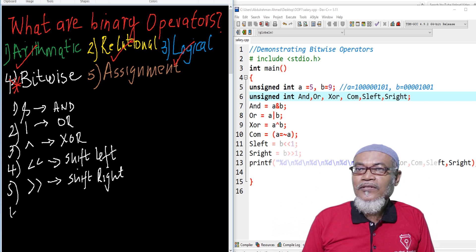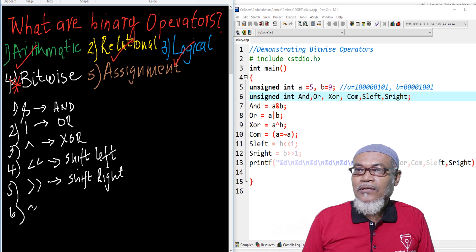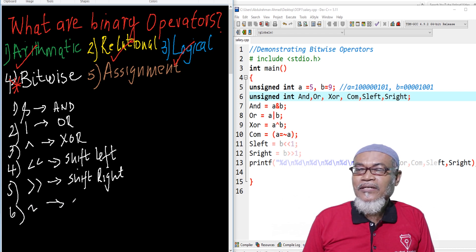The fifth one is SHIFT RIGHT, represented by two greater-than signs. And the last one, the sixth one, is what we call a complement, represented by a tilde symbol.